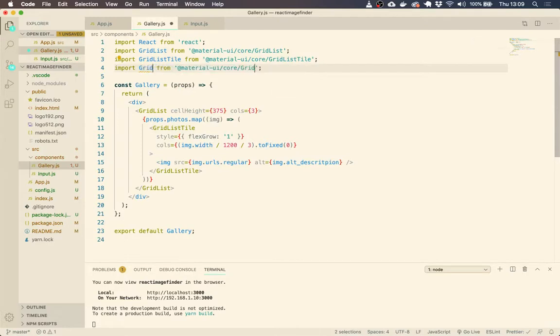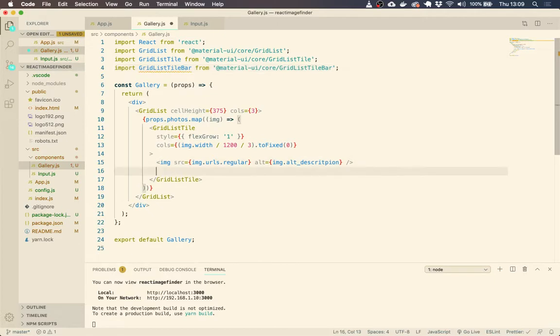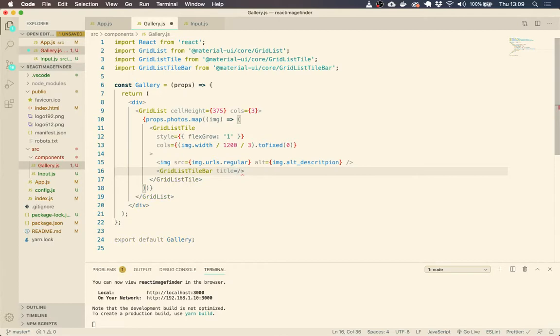So grid list tile bar. So if we add that within side, within our grid list tile, so grid list tile bar, and this just takes a title. I mean, it takes a few properties, but we're just going to pass it a title and then a subtitle.